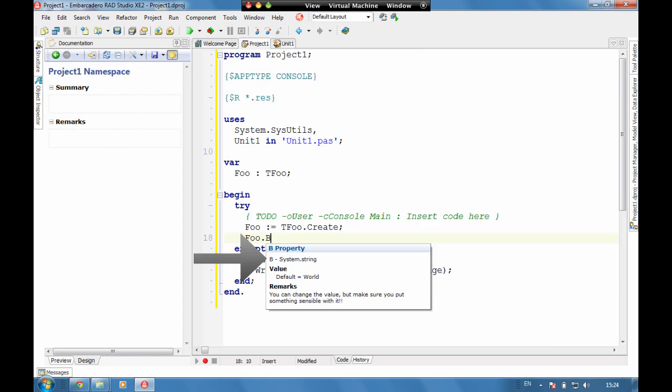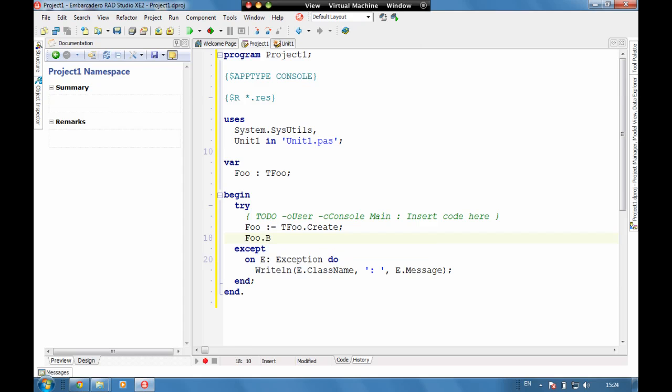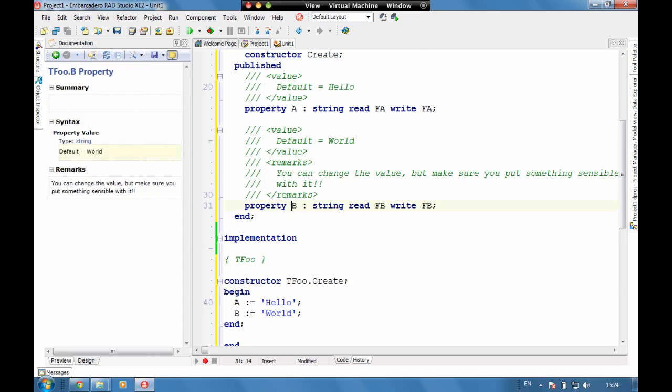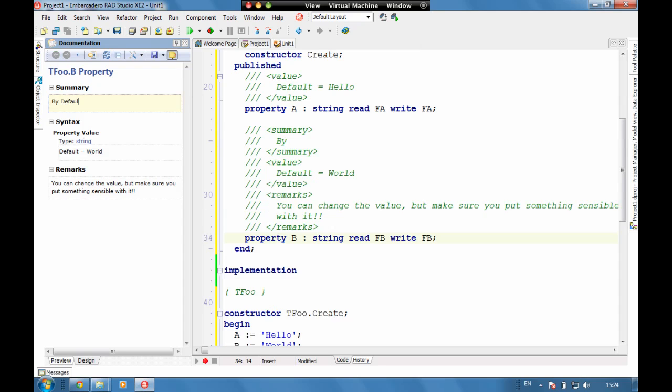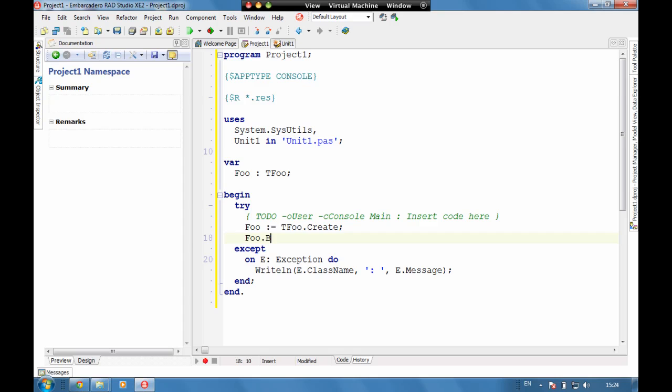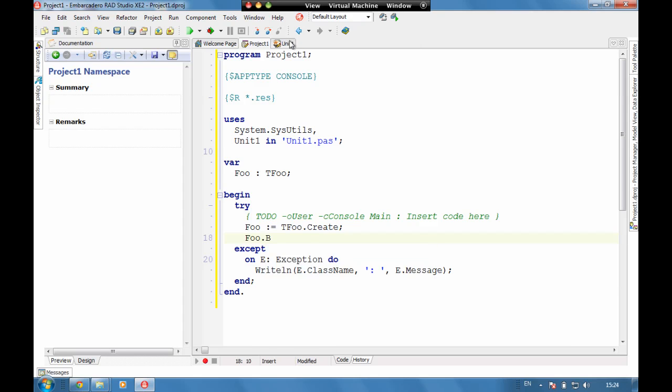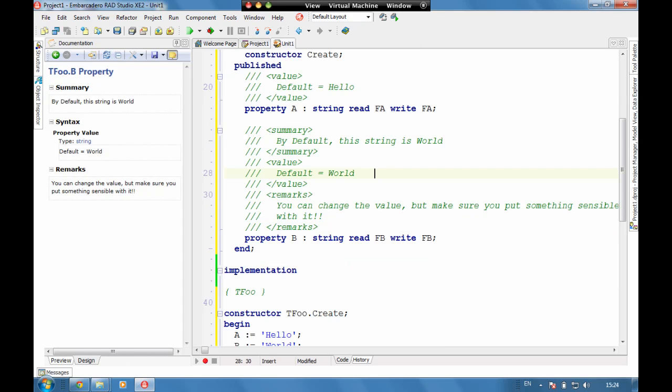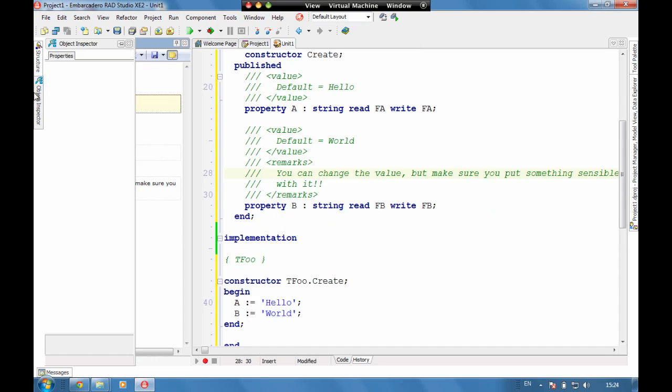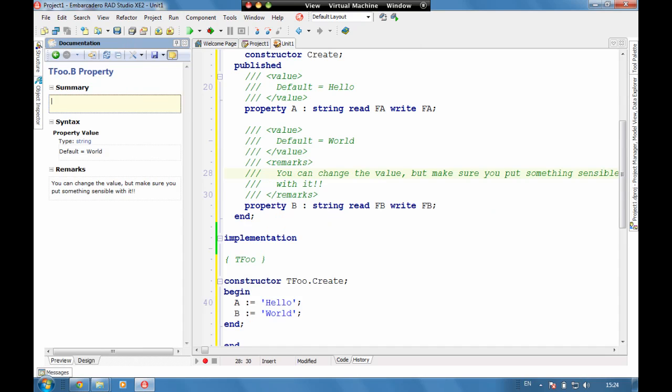Now if we wanted to overwrite the B system dot string, then we can do that with adding a summary in. So if we come here and put in a summary, so by default this string is world, we can see live in here that it will overwrite that top part to whatever we put into the documentation.